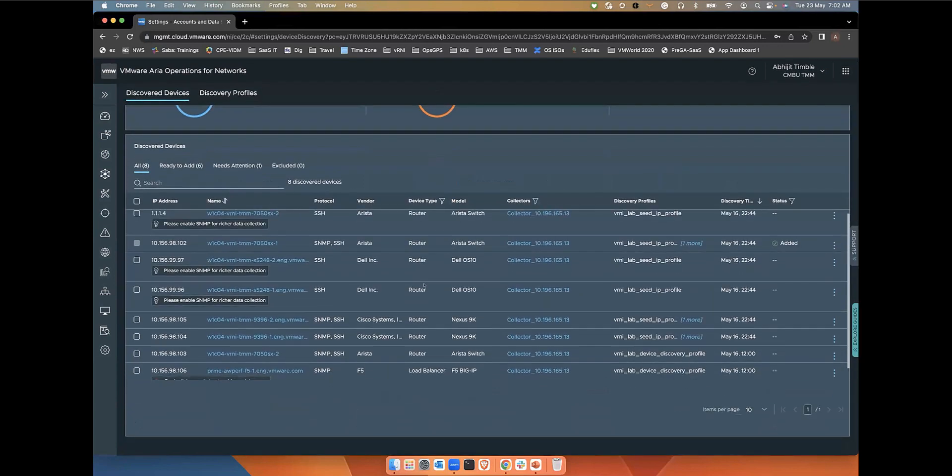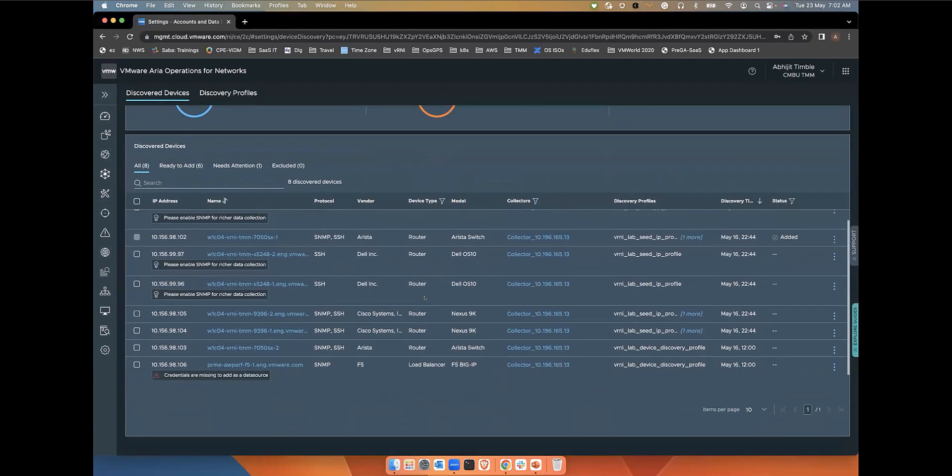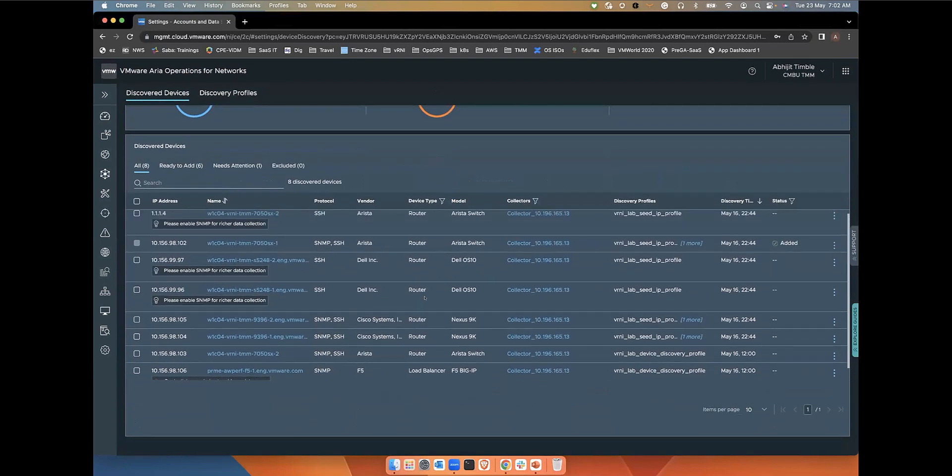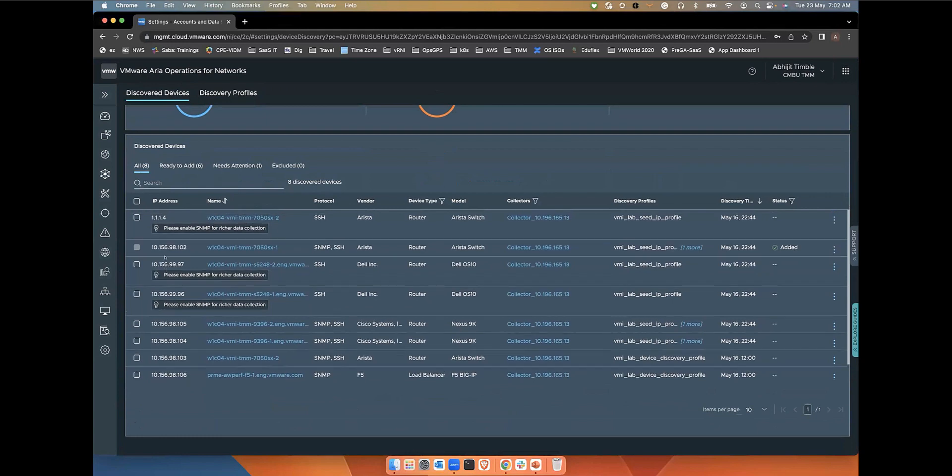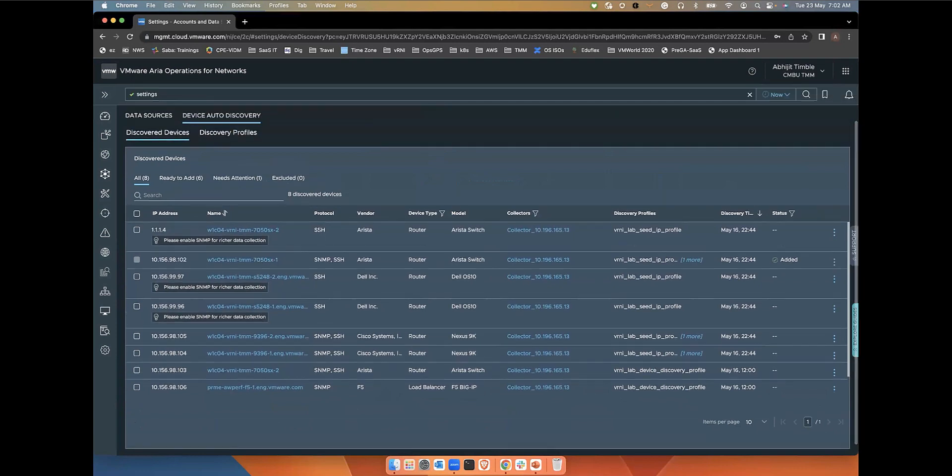The discovered devices step basically shows the complete list of discovered devices. You will see the IP addresses of the network name, the DNS host name, and the protocols used to connect. In this case, you can see it detected using SSH, but here it detected using SNMP and SSH.